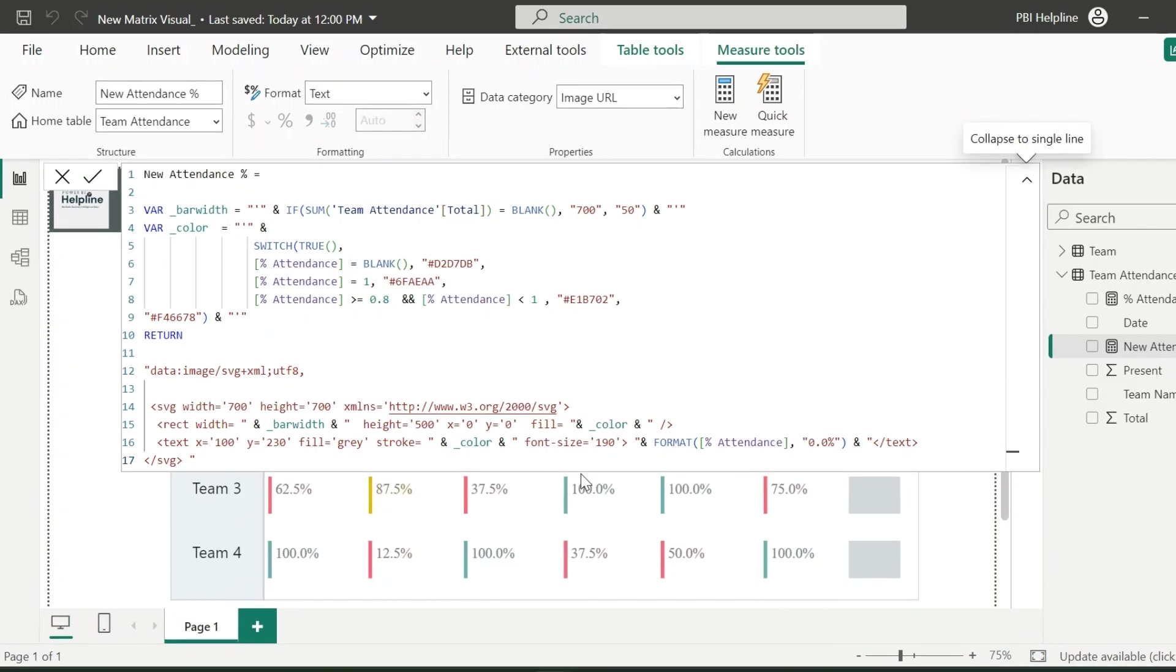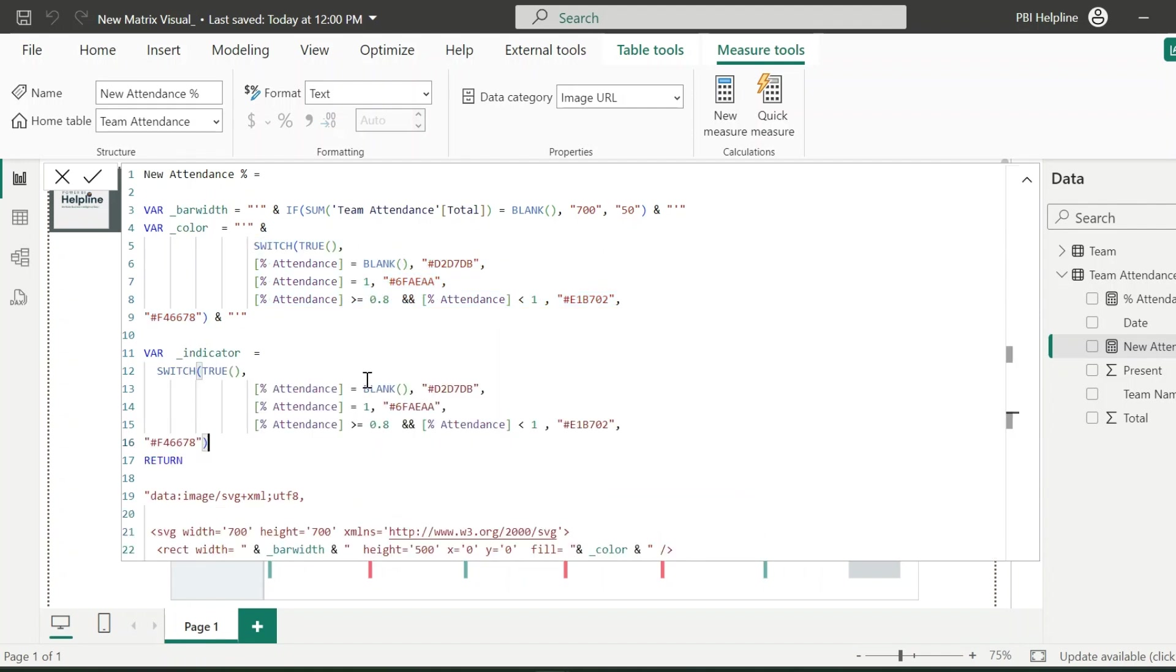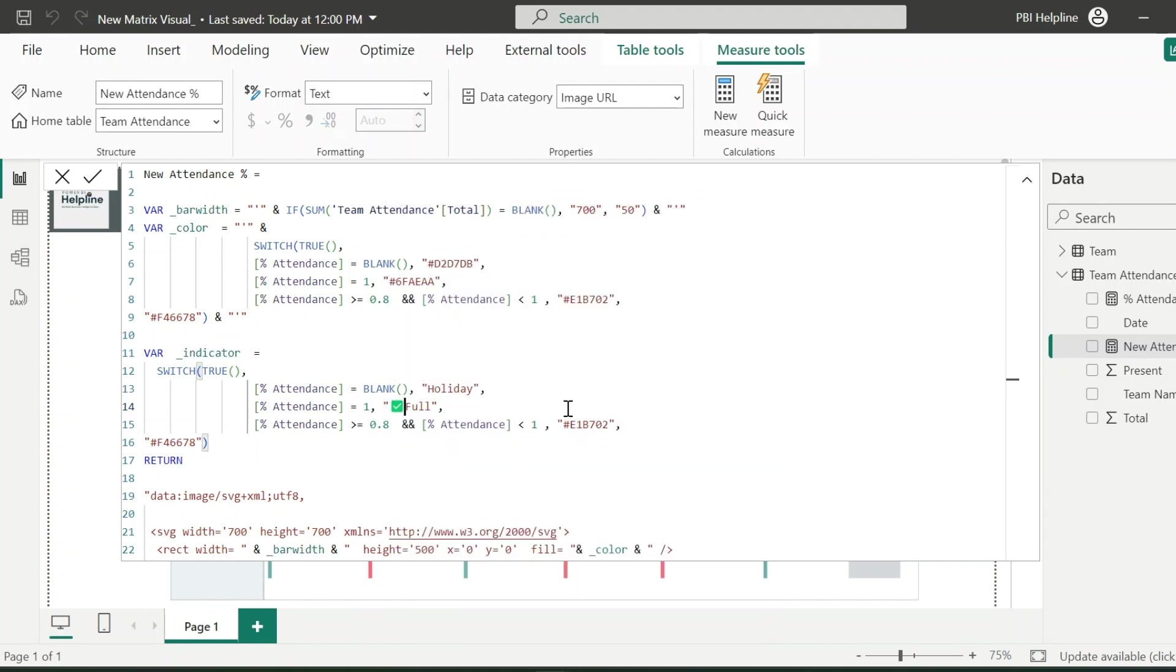In the last, I wanted to add some indicators below these values. So again, I will add my final variable. This variable is for the indicators below the values. The expression for this is exactly same as I have written for the color variable. So I can copy that. And then I just need to change the results for each condition. Blank indicates the holidays. 100% attendance means it is full. And for this, we can also use some icons.